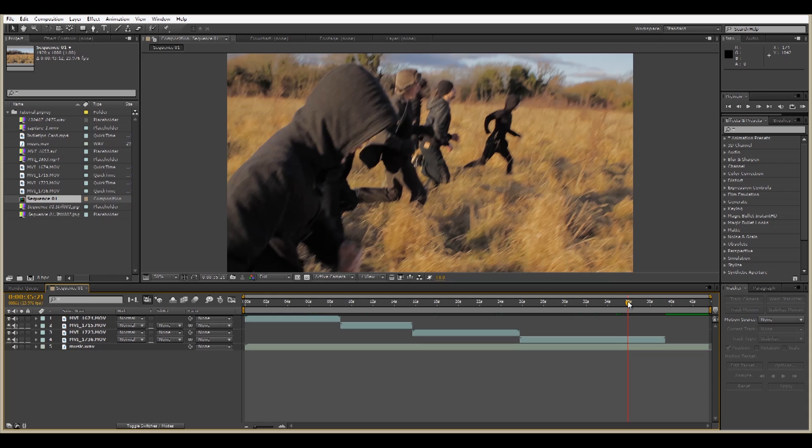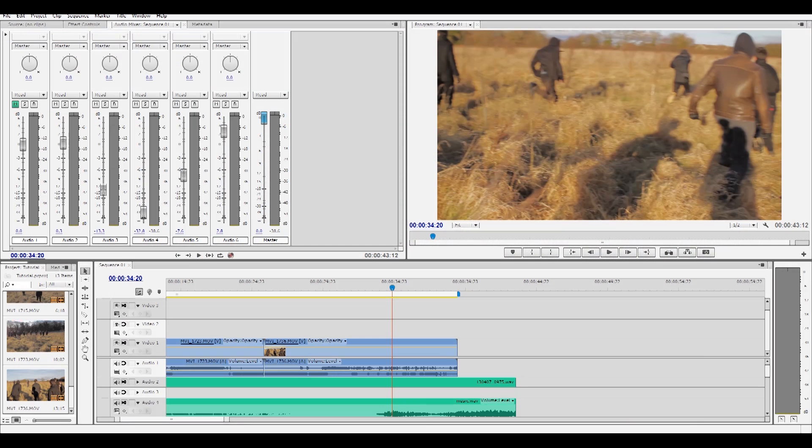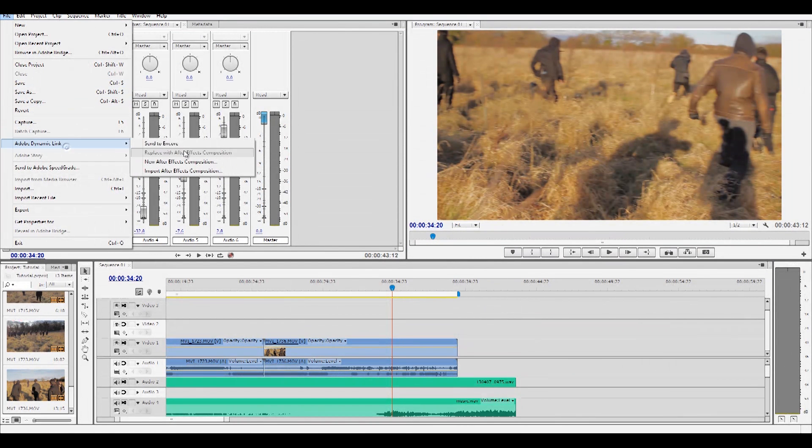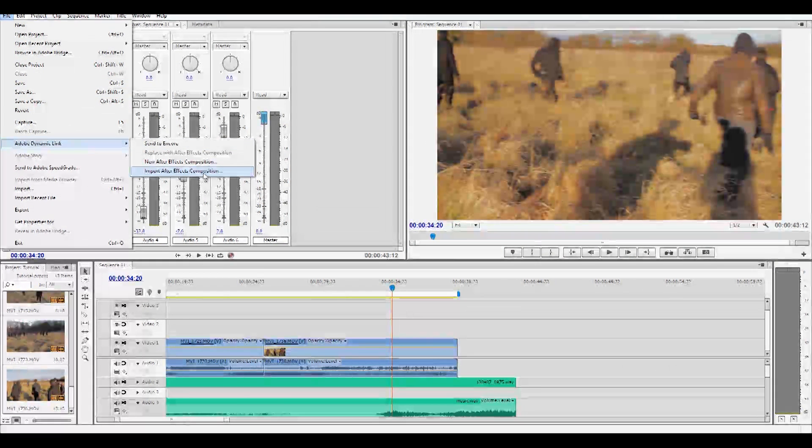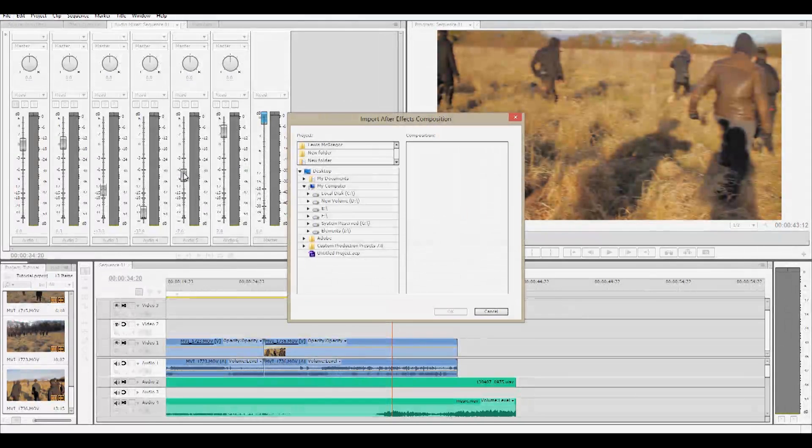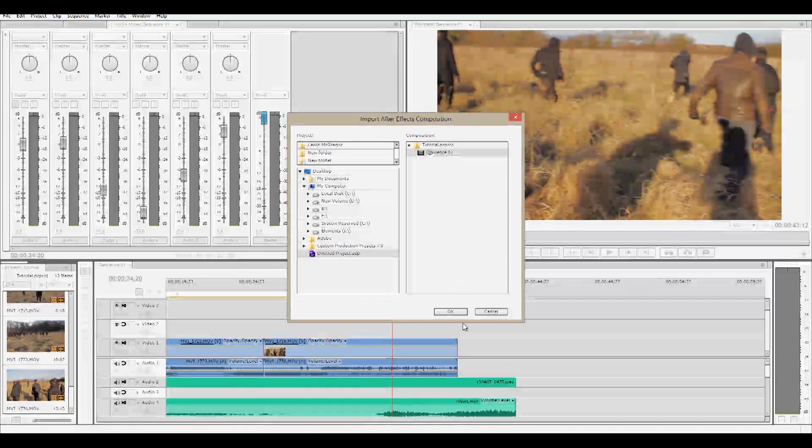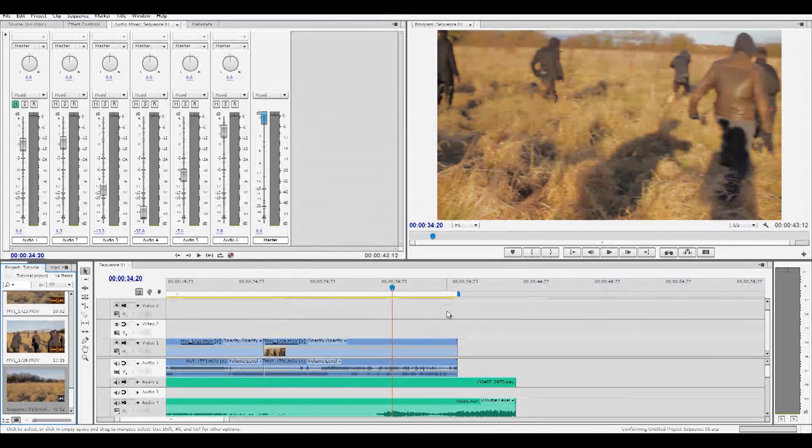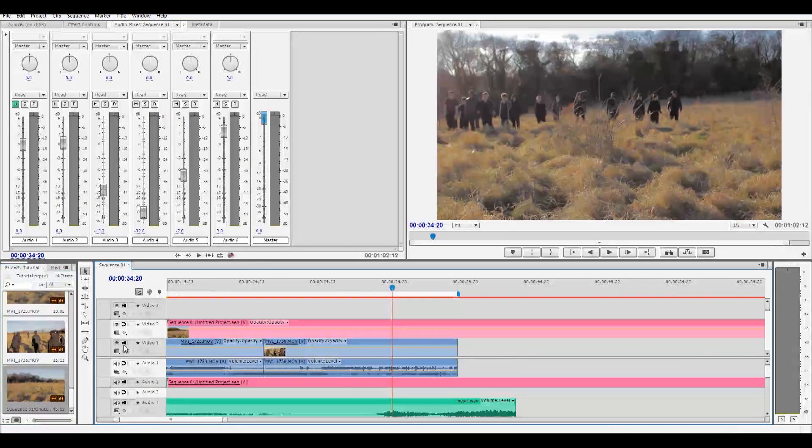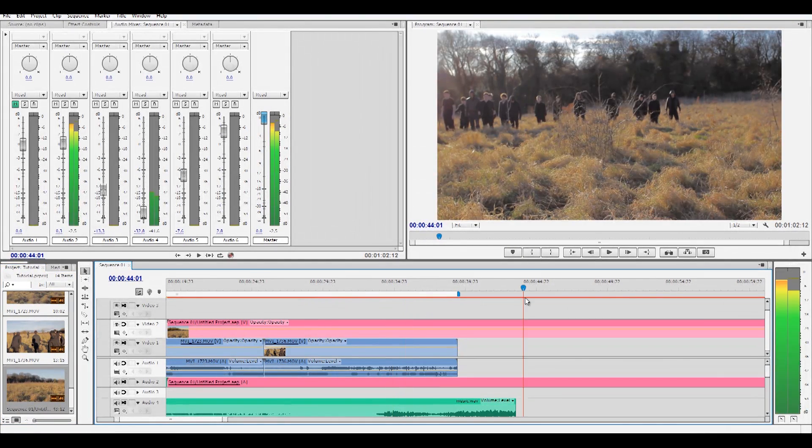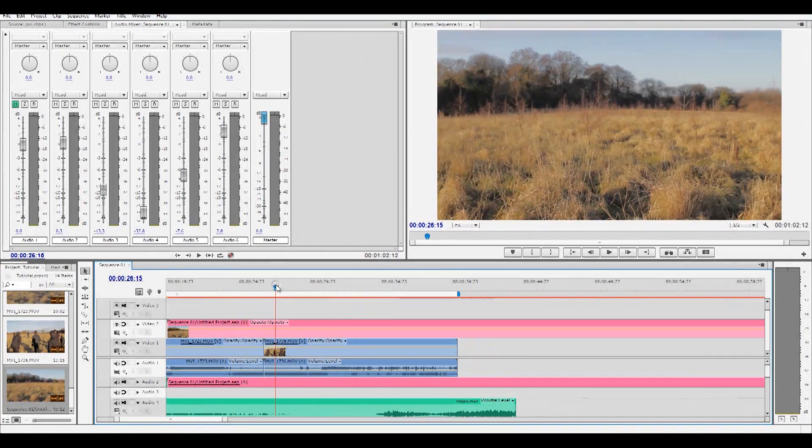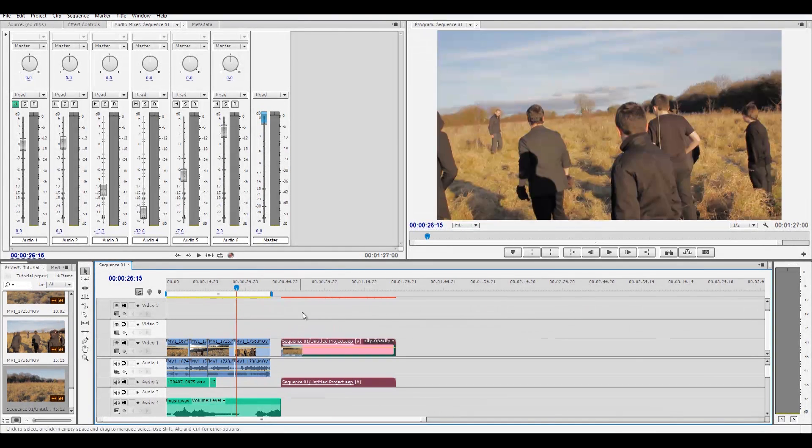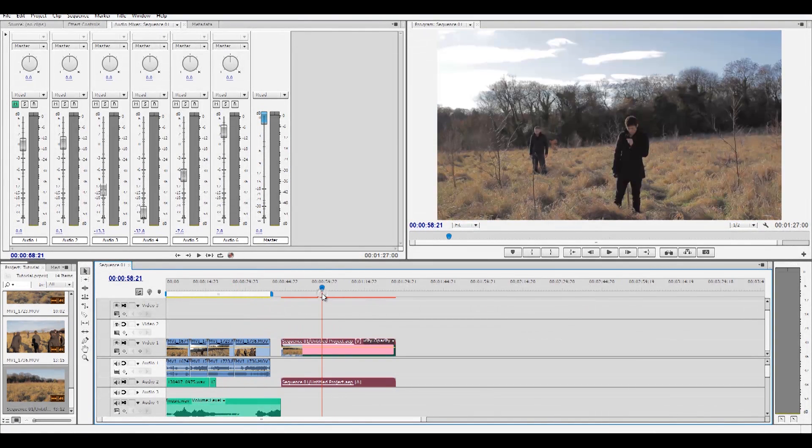So you can then open Premiere Pro, File, Adobe Dynamic Link, Import After Effects Composition. So now here we have our sequence and this is from After Effects. If we had applied any effects or any grading, the changes would appear in our Premiere Pro timeline.